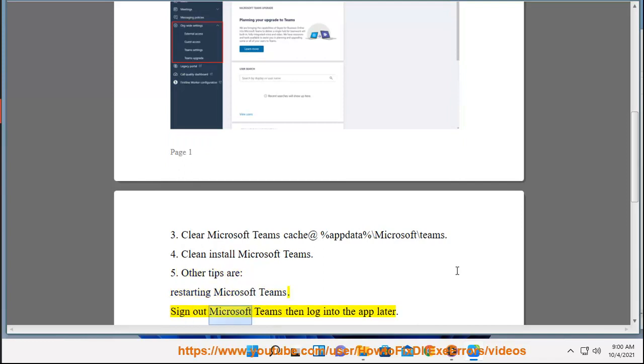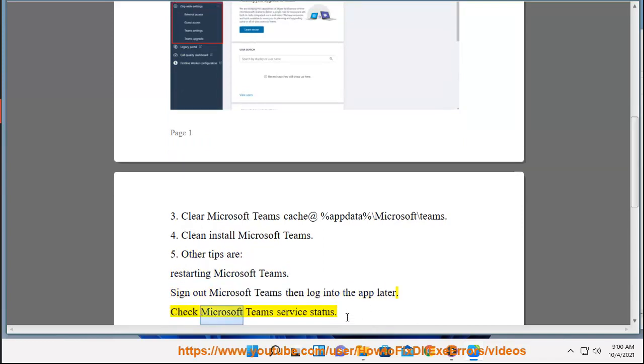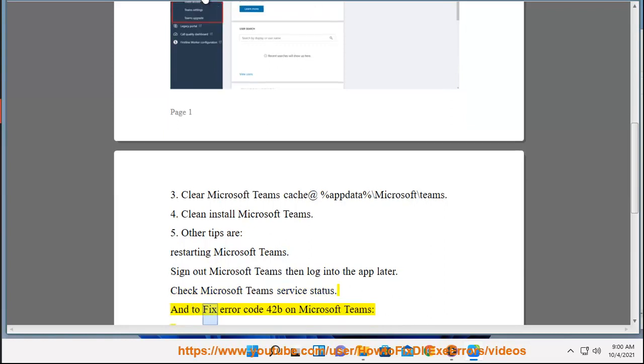Sign out of Microsoft Teams then log into the app later. Check Microsoft Teams Service Status. And to fix Error Code 42B...